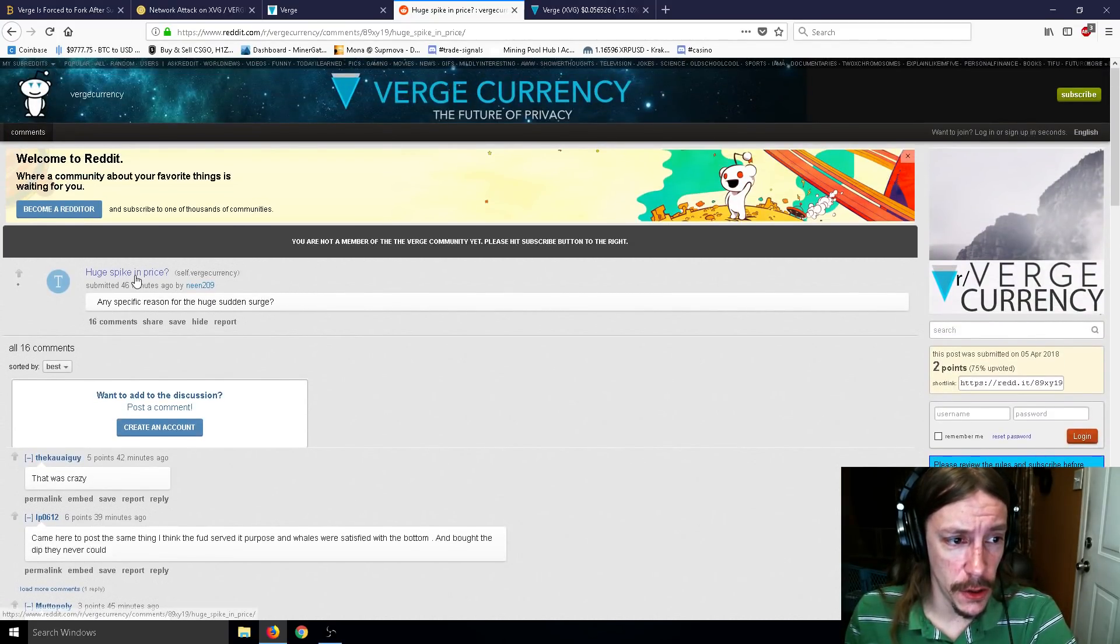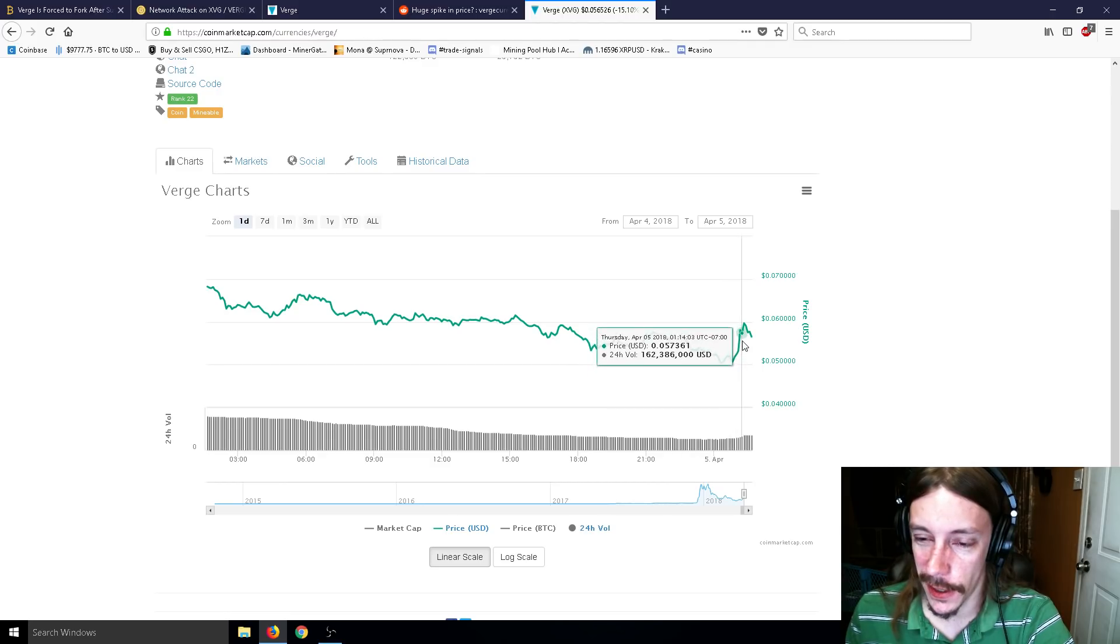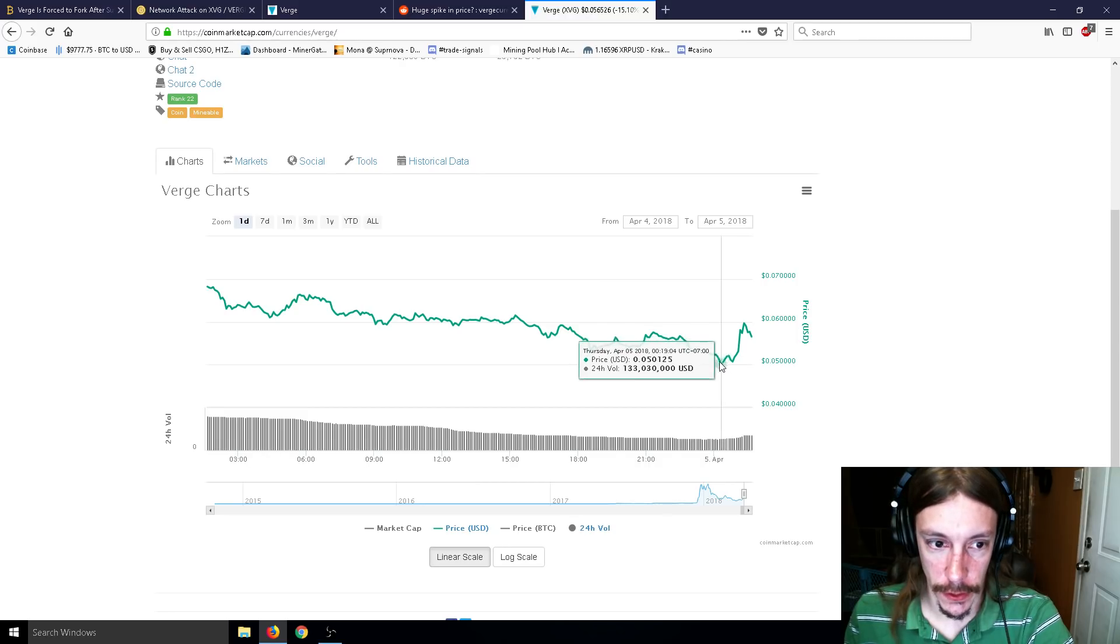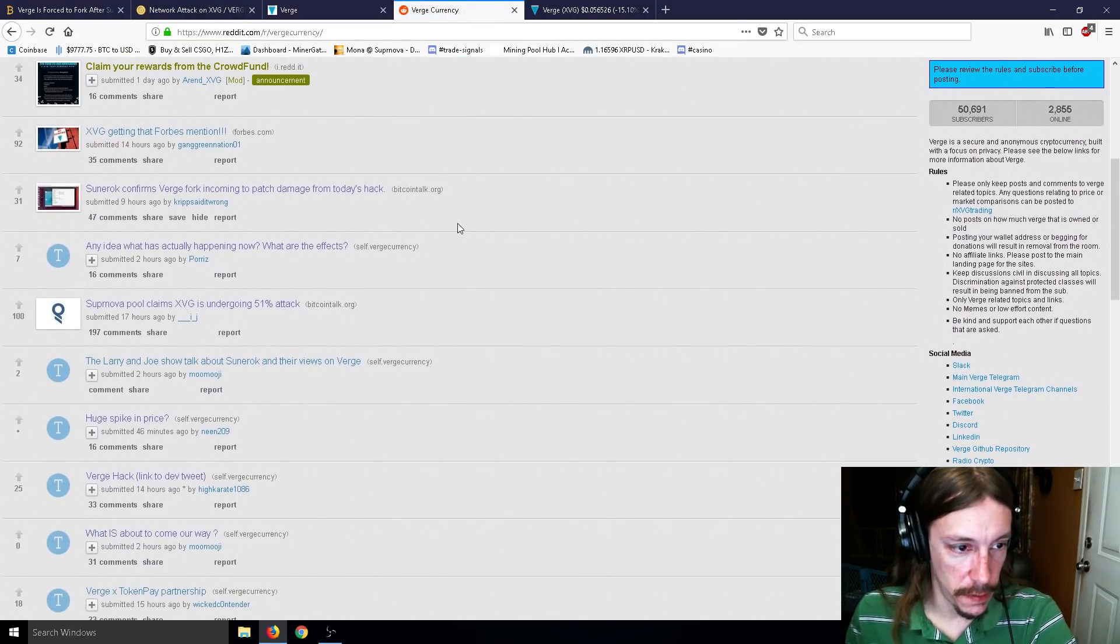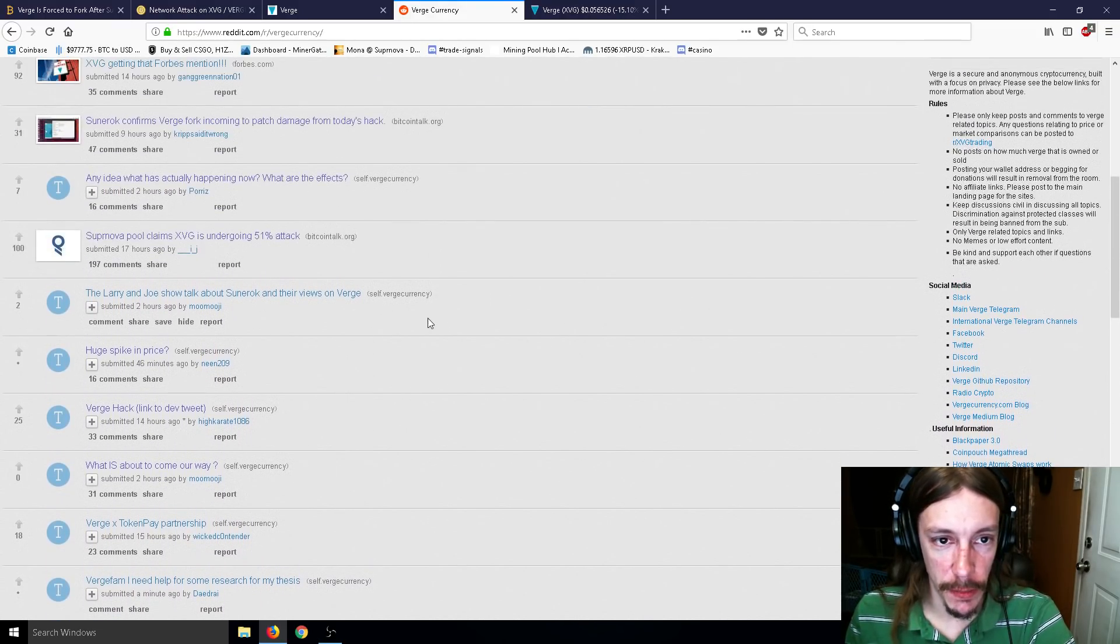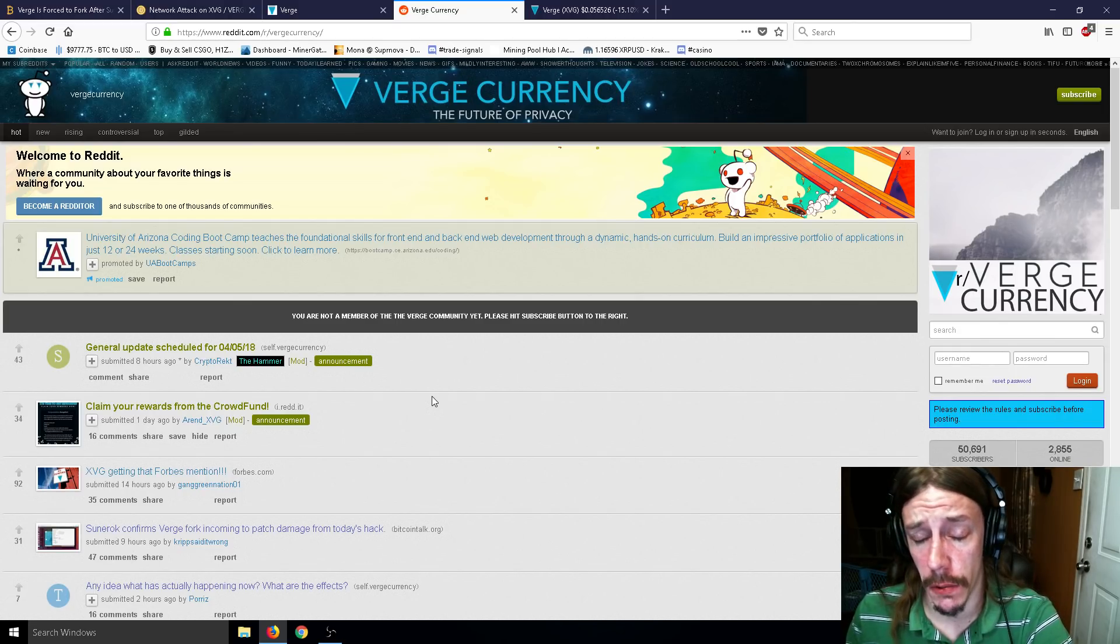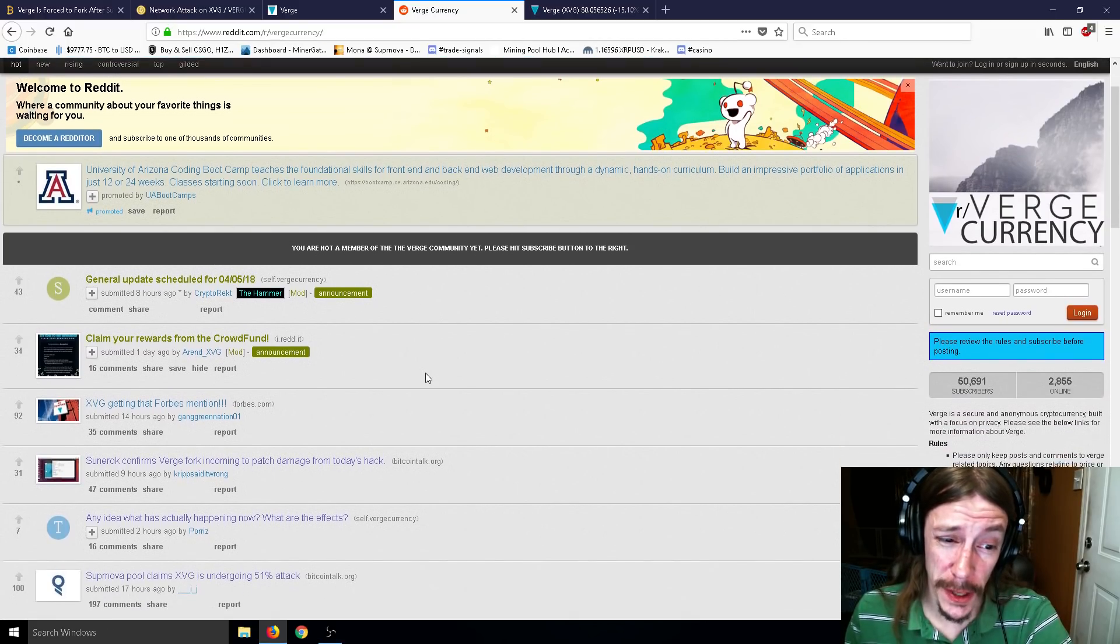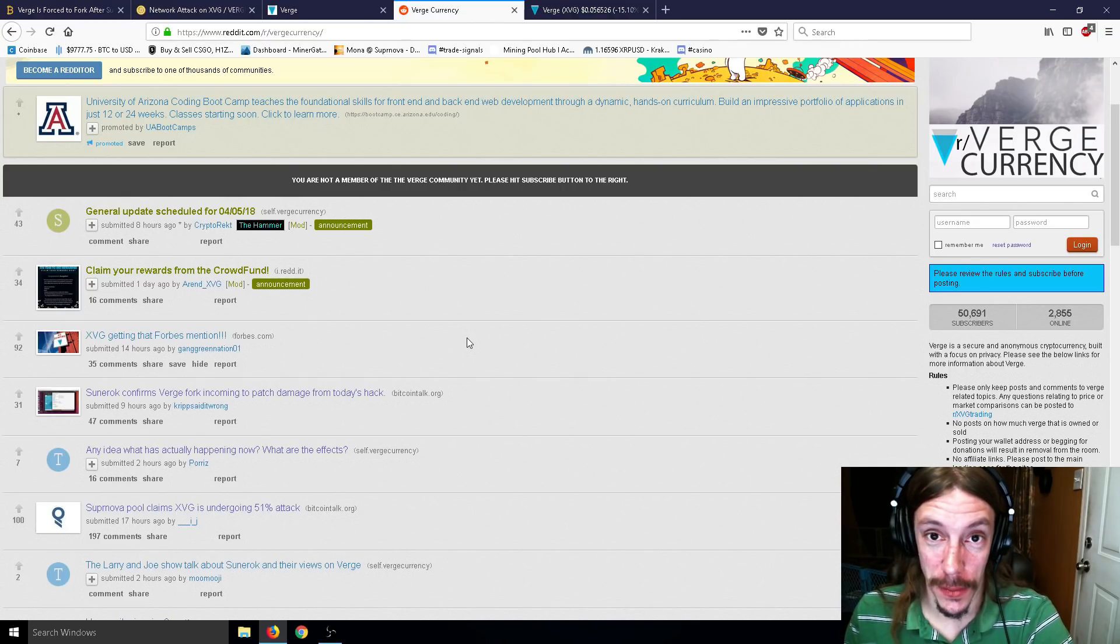So then somebody said, hey, huge spike in price? And there kind of was a little spike here. Just this little guy? You mean this little guy over here? I wouldn't worry about that little guy. And it was already going back down. Whoop. So that was pretty short-lived. So as you can see here, the Verge Reddit is kind of on fire. Any idea what's happening now? What are the effects? Supernova pool claims 51%. So if you are trying to mine a Verge coin right now, I would just stop doing that for a day or two. Who knows how long it'll take for this to clear up? Because with these hackers, you're not going to be finding much at all. And everybody sort of noticed this when they were like, hey, where's my Verge coin? I'm not finding anything. I wonder where it's all going. Well, it's going to these people.